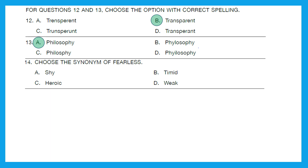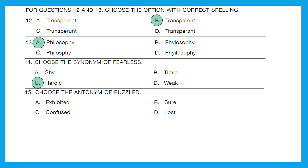Question 14: Choose the synonym of 'fearless.' A synonym is the word having the same meaning. Options are: shy, timid, heroic, or weak. The right answer is option C, heroic. Heroic is the synonym of fearless because both mean showing a lack of fear or admirably brave. Question 15: Choose the antonym of 'puzzled.' Antonym means opposite word. Options are: exhibited, sure, confused, and lost. The right answer is 'sure' — puzzled means unable to understand something and sure means having no doubt about anything.